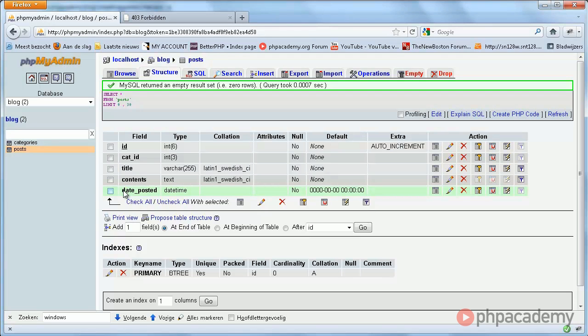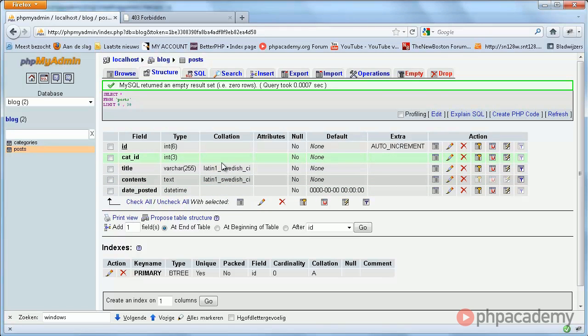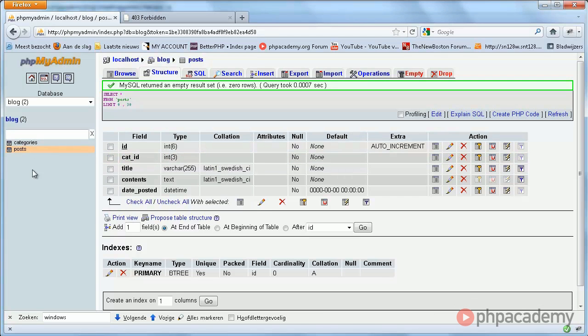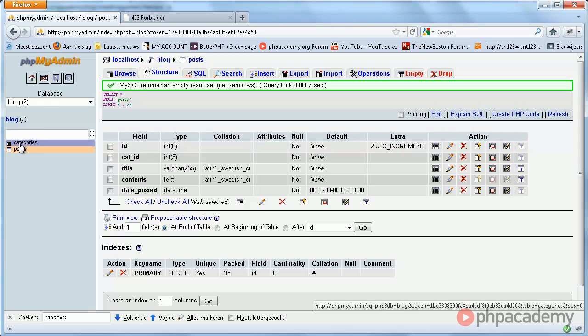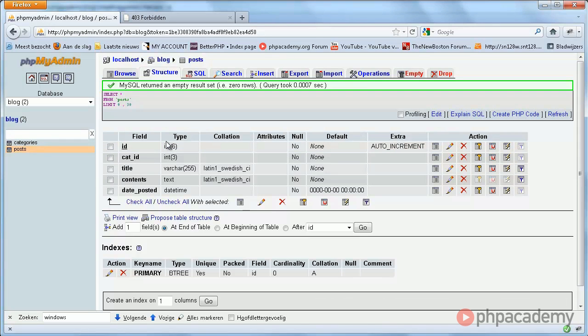That is basically all I want to say now. In the next part, we're going to start structuring the database. I'm going to empty this and then we're going to do it from scratch. We'll see if we can also start some coding in the next part. But no guarantees. See you in the next part.